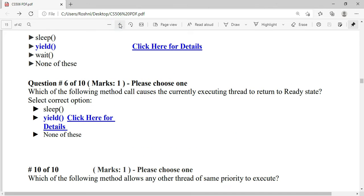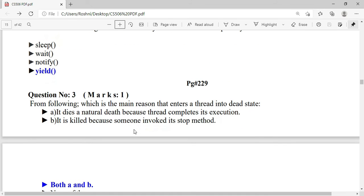Which method allows any other thread of the same priority to execute? The answer is yield. From the following, what is the main reason a thread enters the dead state? There are two options.